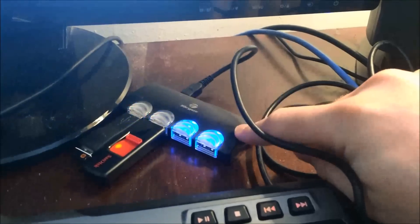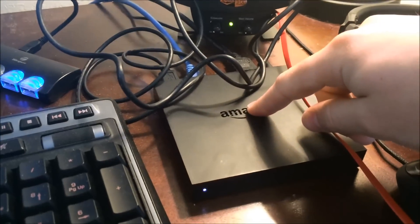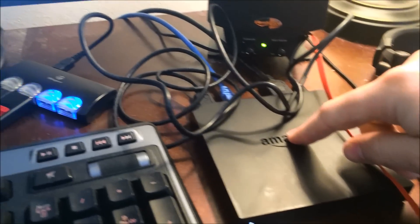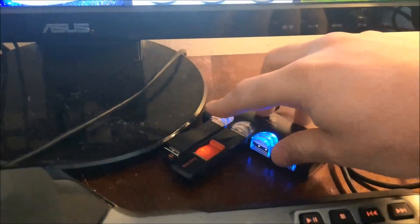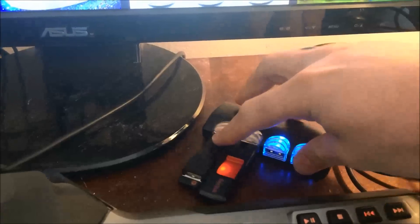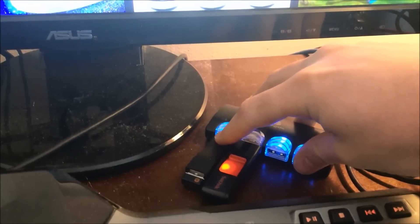I'm actually running a USB splitter hooked into my USB port on my Amazon Fire TV and this is running my keyboard slash mouse, the Logitech K400.